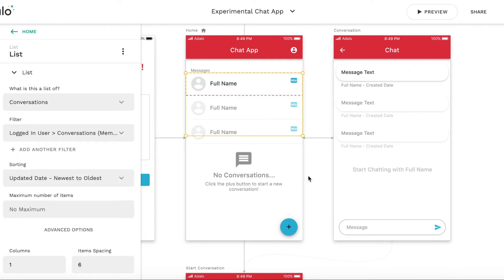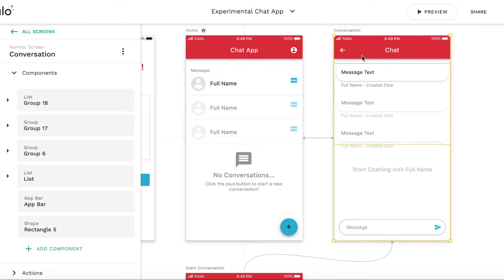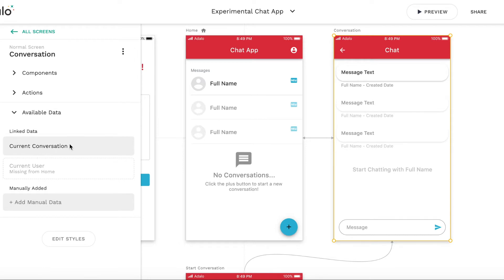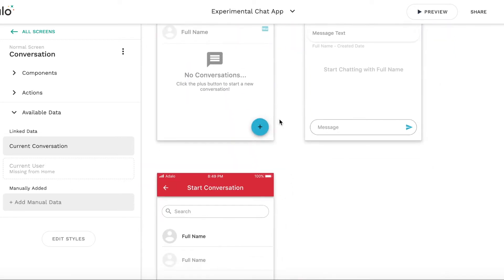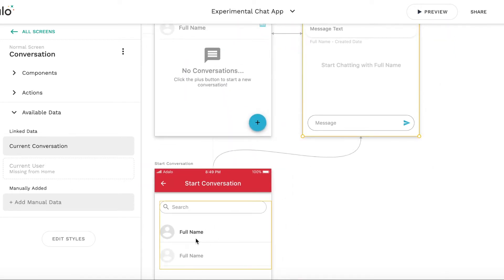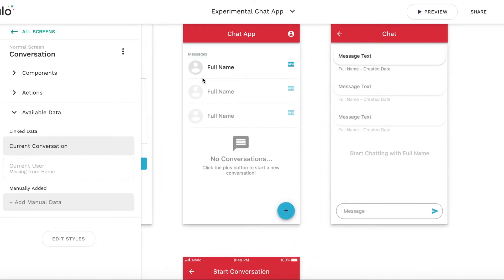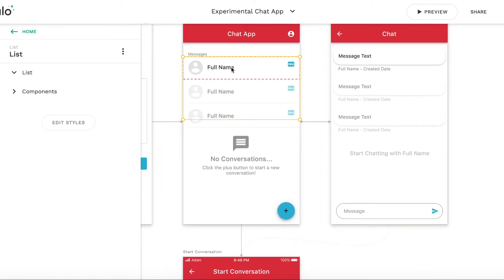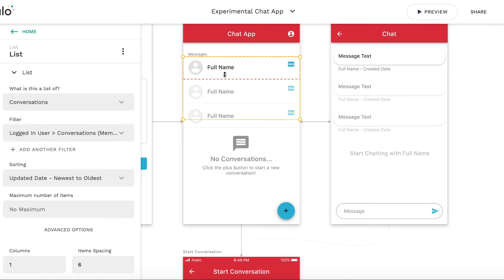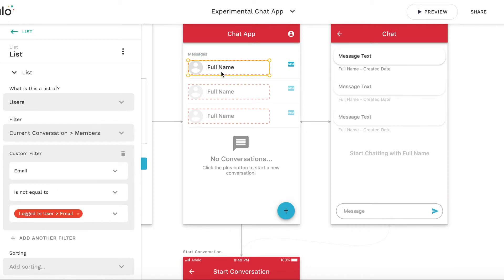I'd like to show a modification to the system. To start with, I will need the current user available on the screen, not just the logged-in user. As we can see now, the current data available is current conversation, but current user is missing. Current user is being transferred from this screen when the chat is started, but not from the main chat screen. So first, what I'm going to do is modify this chat screen a bit.